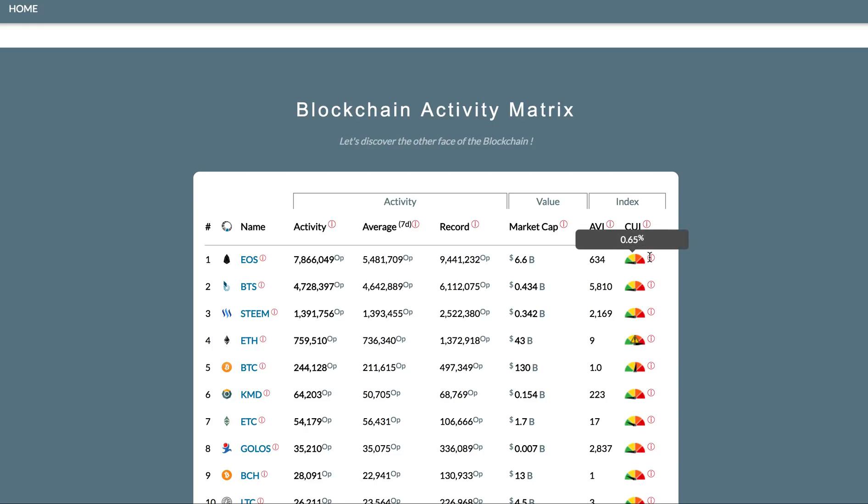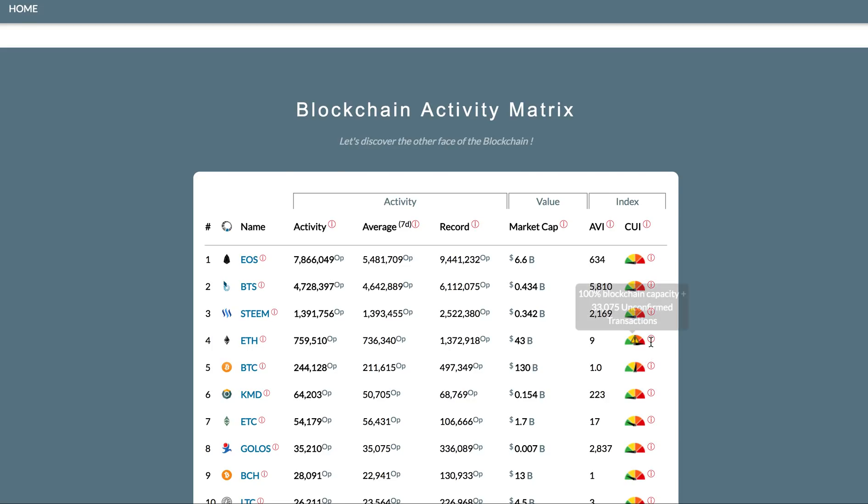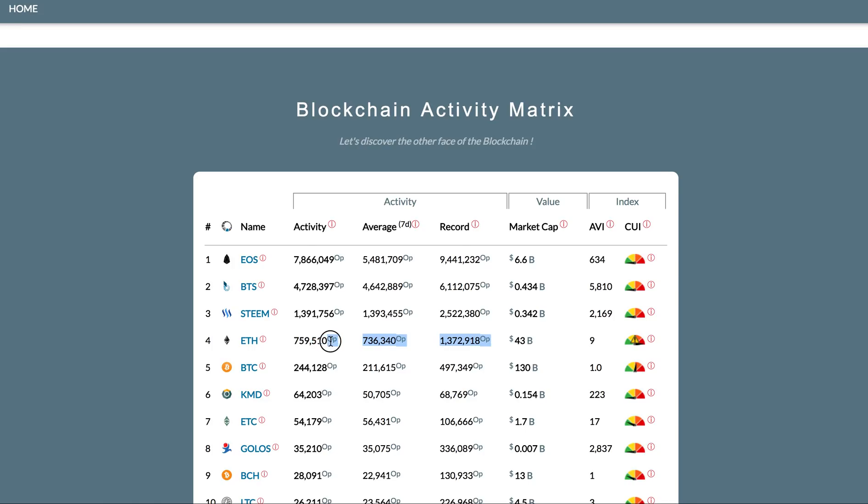The most important part is not the number of transactions but how much is the utilization of the network. Even by topping it, we are looking at 0.65% utilization. That means we can go almost 150 times more than what it is right now. Ethereum is always 100% occupied even with much lower number of transactions.